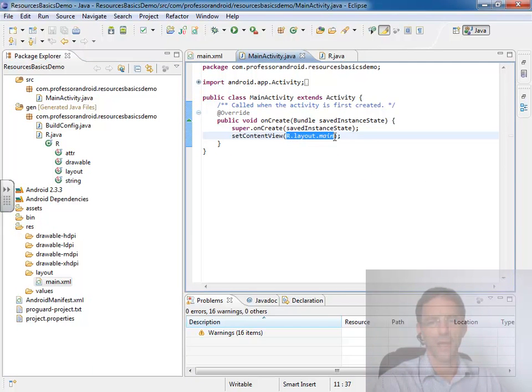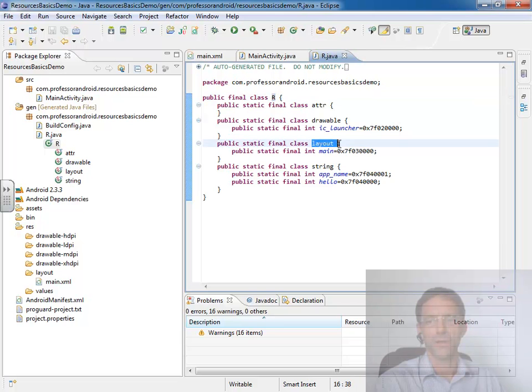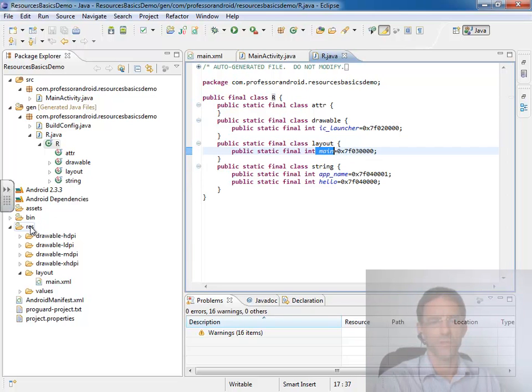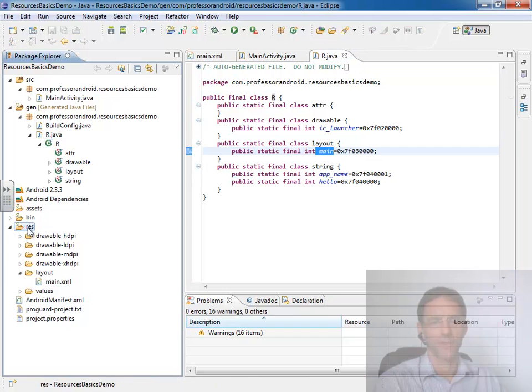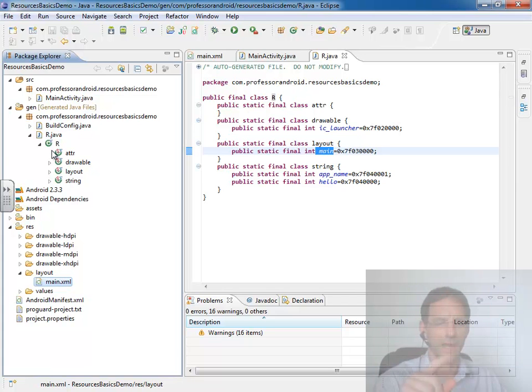So again, to make sure this is abundantly clear, r.layout.main, we use this constant that's generated, r.layout.main, that references this res.layout.main file, and the extension is not included in that automatically generated ID.